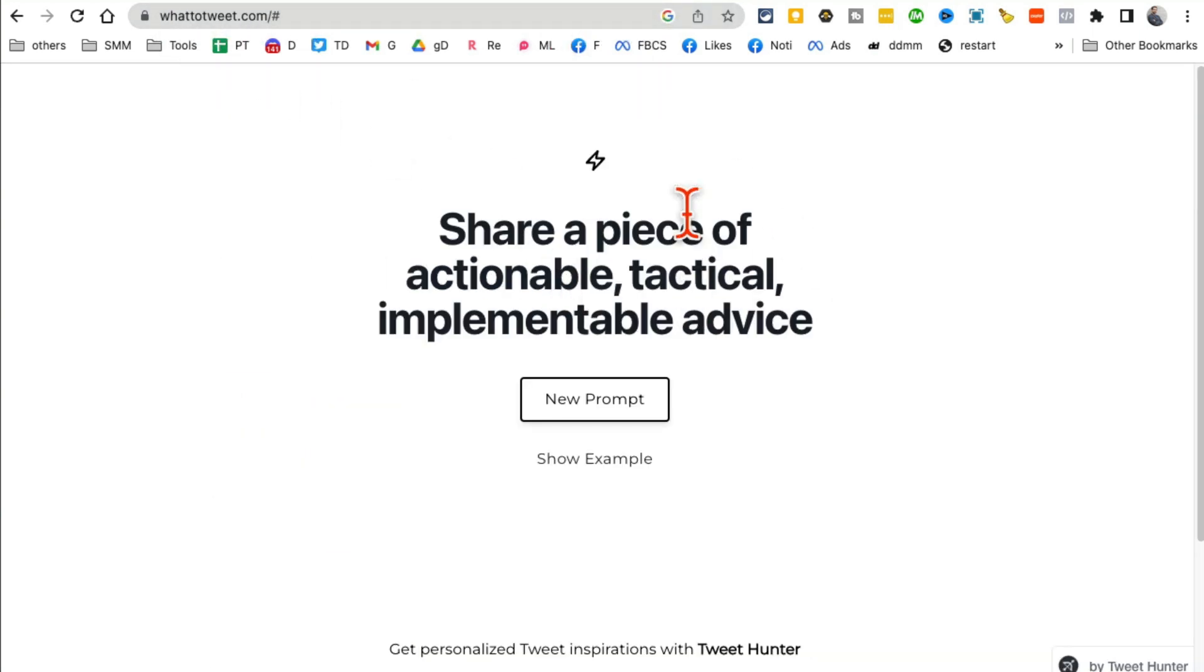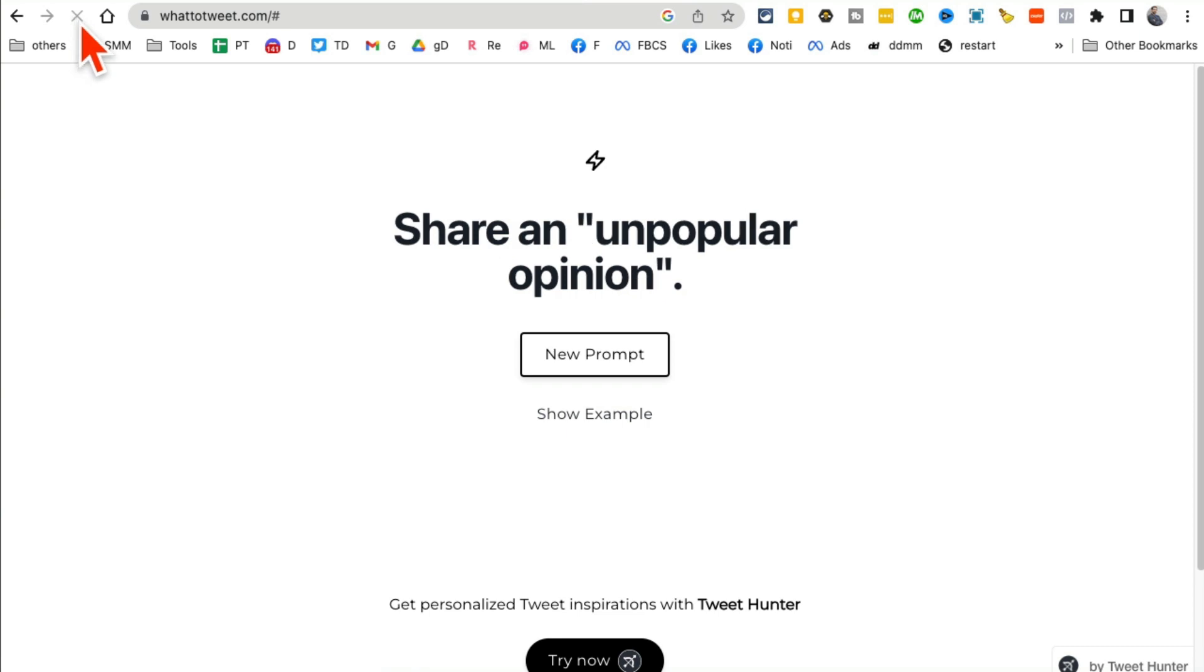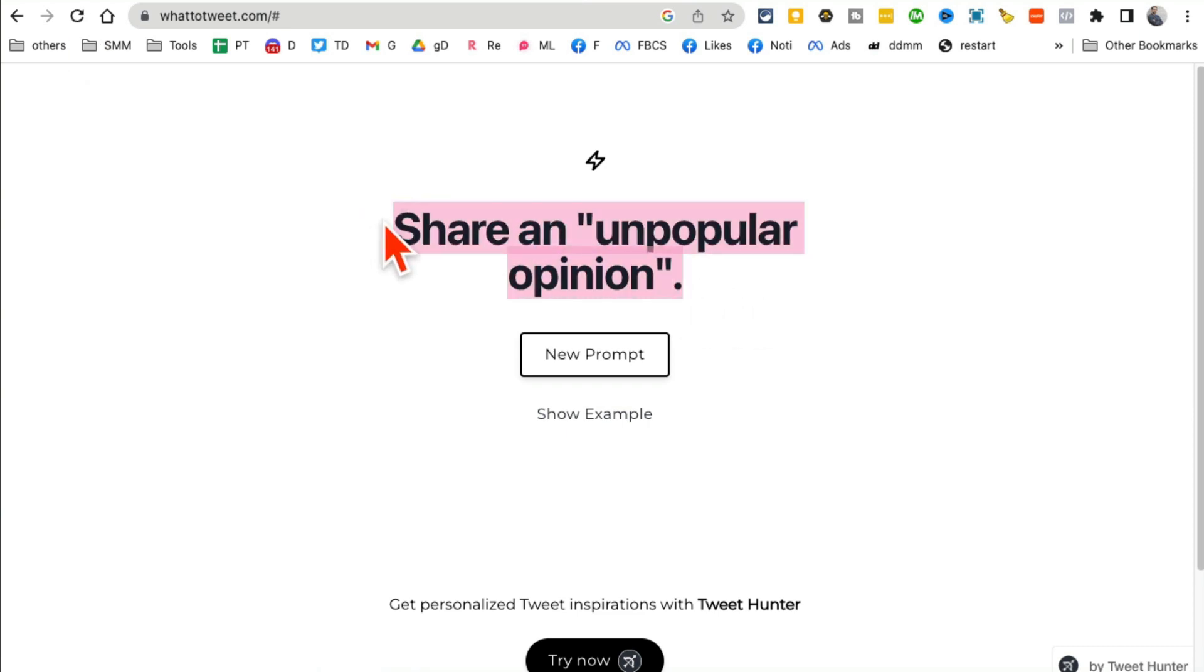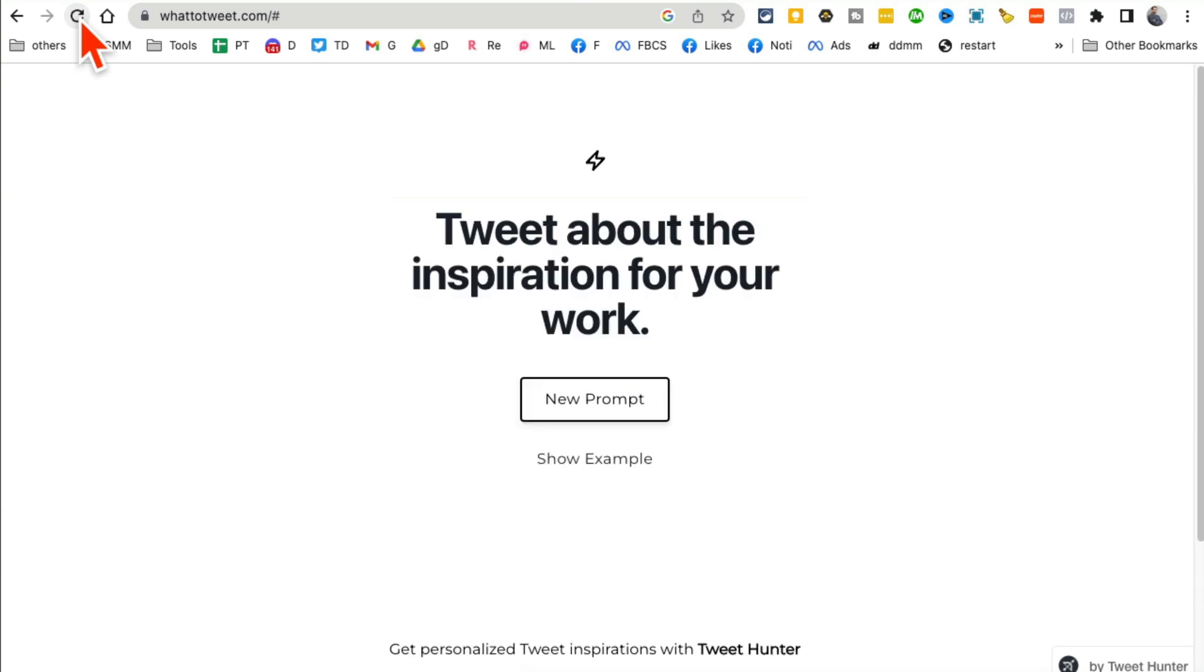All right, tool number six, whattotweet.com. Now this is a very simple tool but also very powerful. All you have to do is refresh this and it gives you an idea for a tweet. But you can also use these ideas on other social media channels like Facebook or Instagram. Share an unpopular opinion. So if I refresh, here's share your Twitter stats, share a failure, tweet about inspiration for your work.